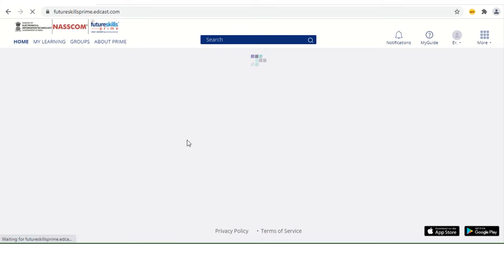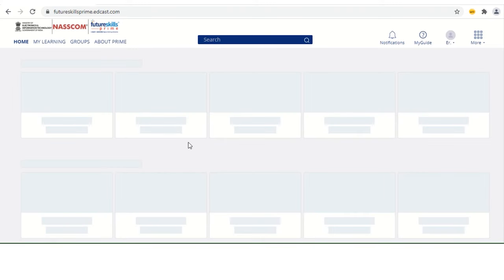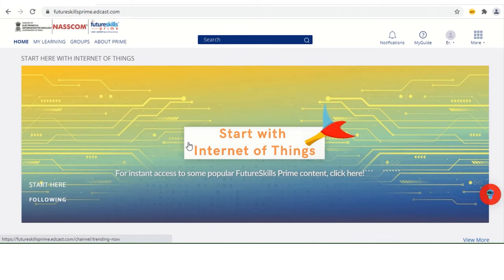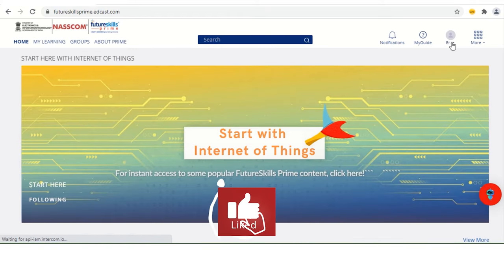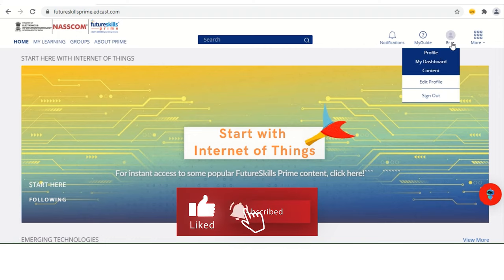This is basically the URL. And if you want I can give it to you in the description as well. I already logged in, so it's showing me my profile.